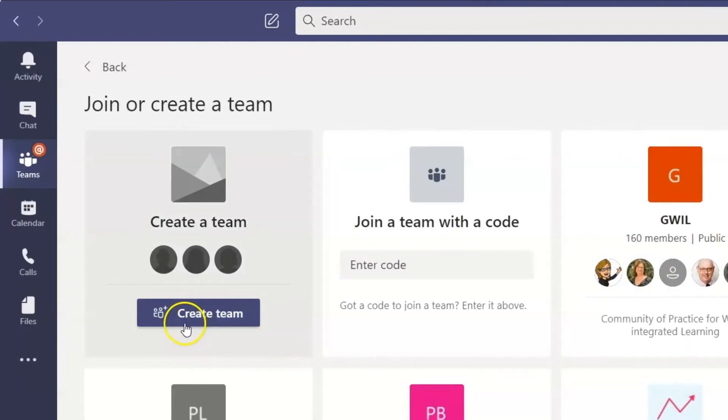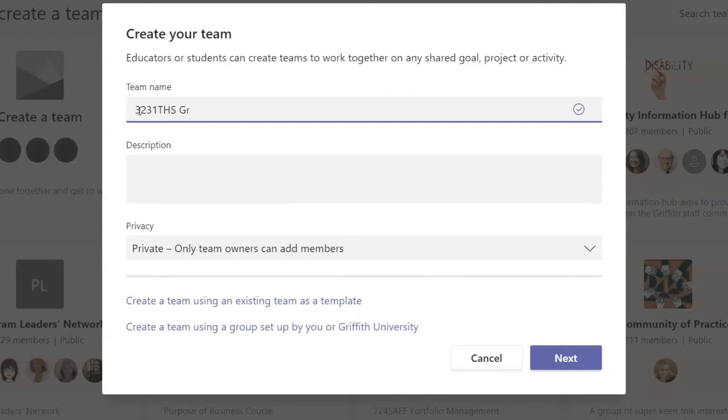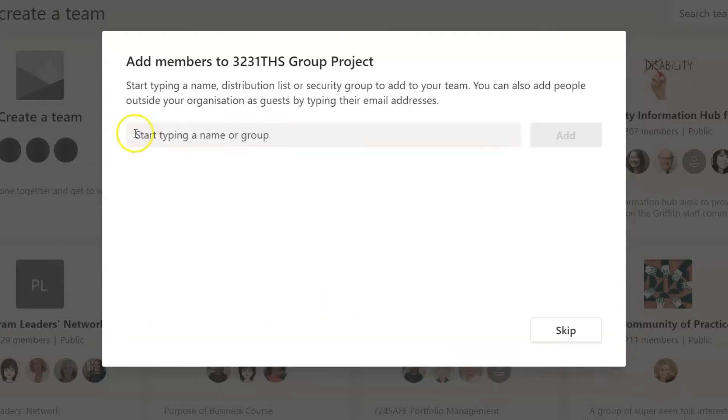Click on Create Team and choose the other template. Give your team a name that will be recognizable. Then click Next.